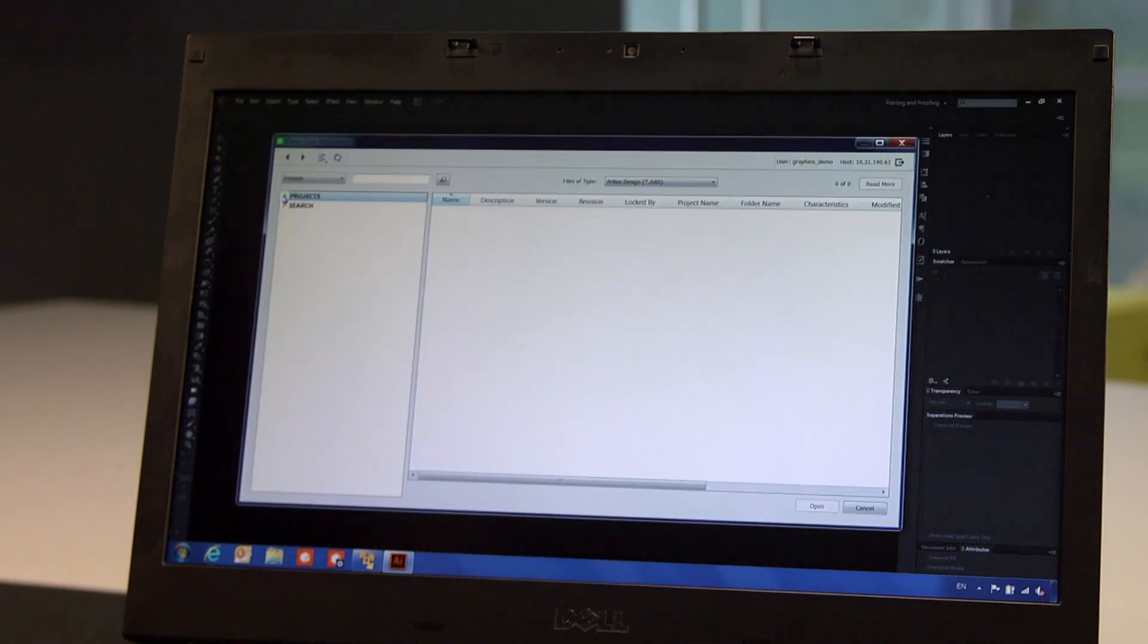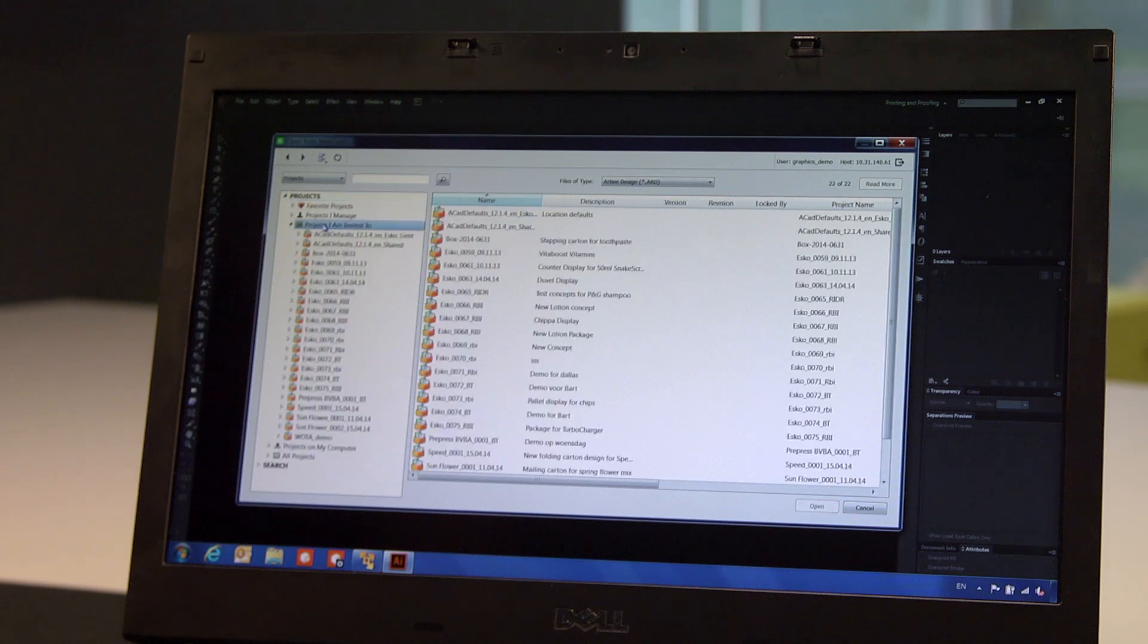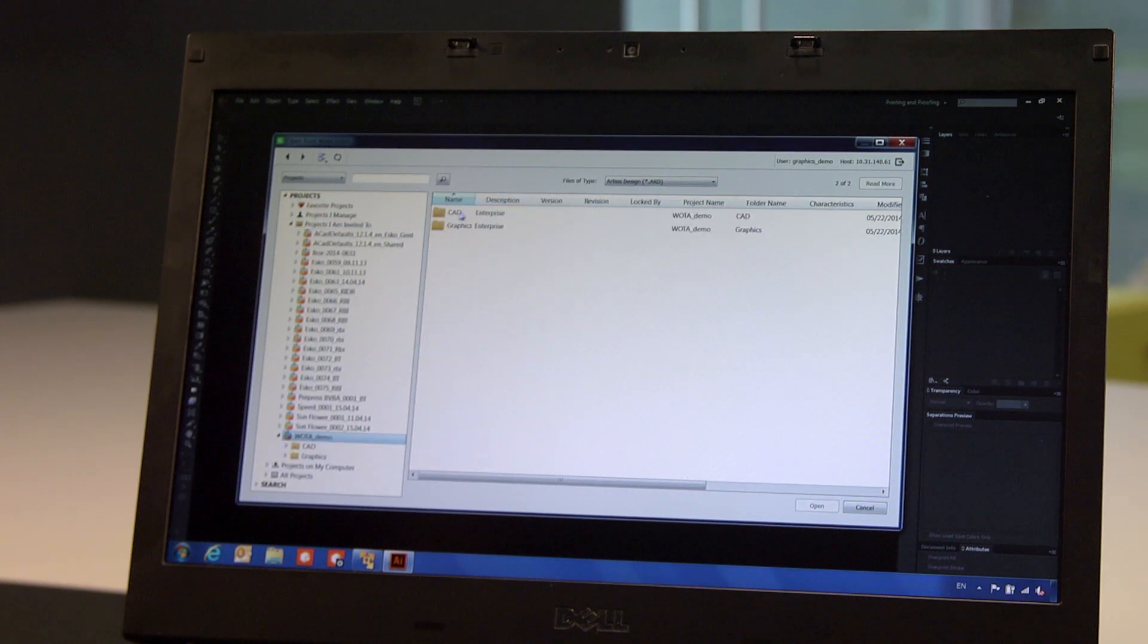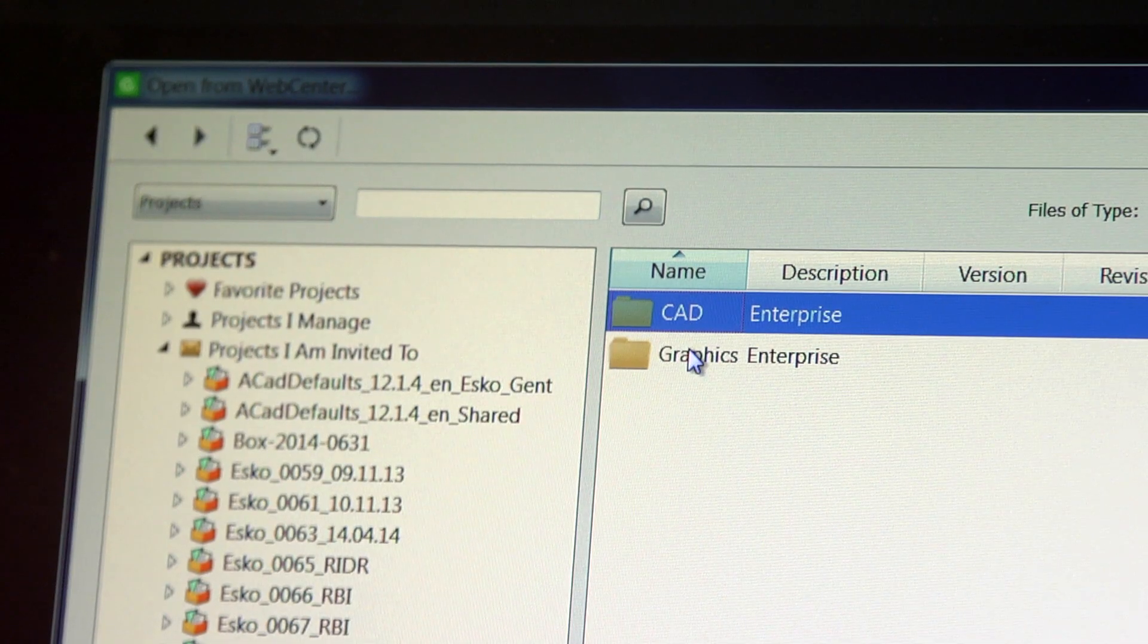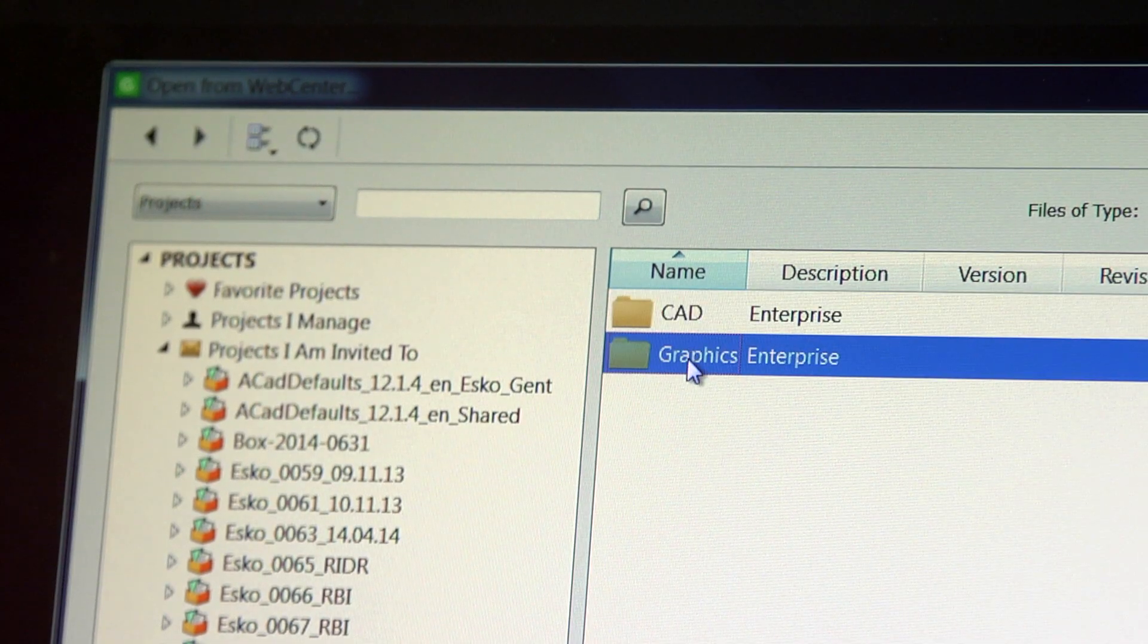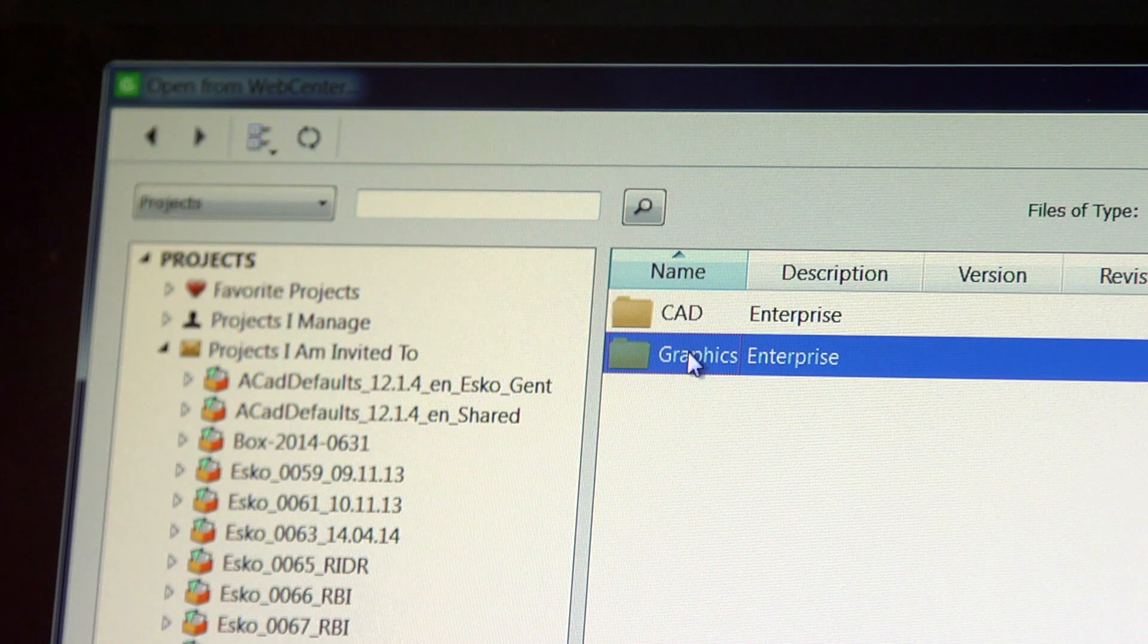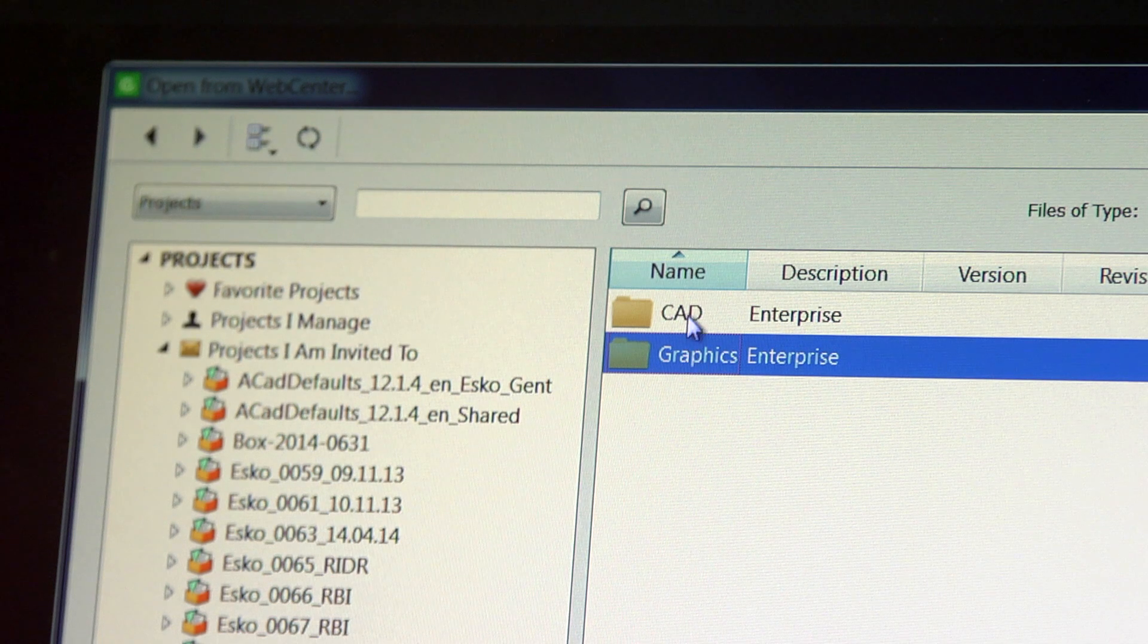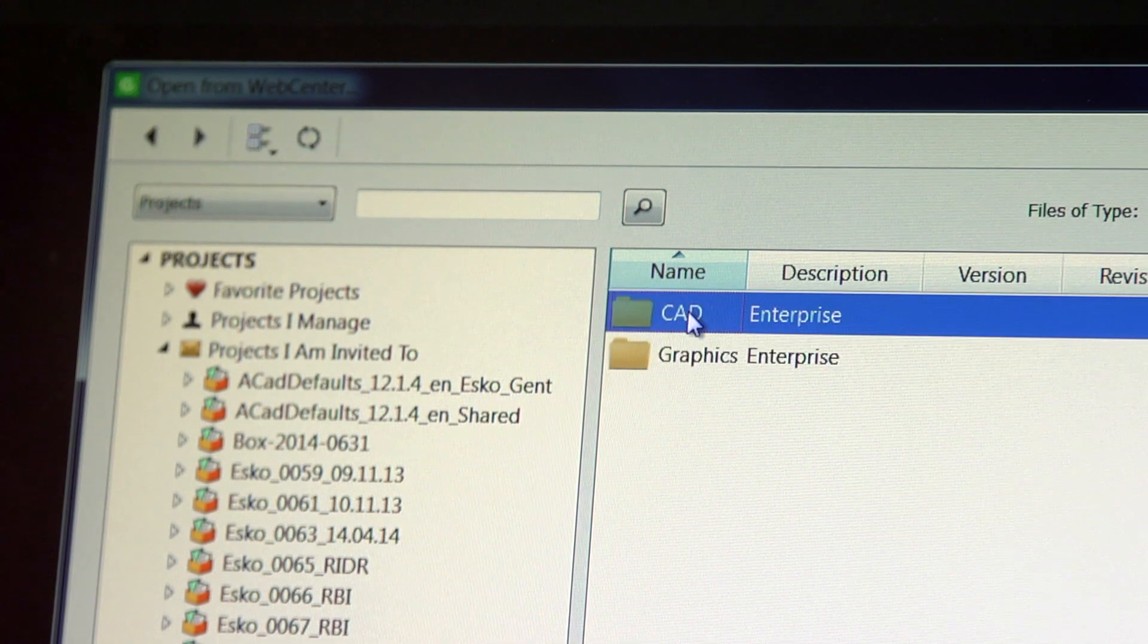When I enter the project, I can only see two folders, the CAD folder and the graphics folder. Being the graphic designer, these permissions are all I need.